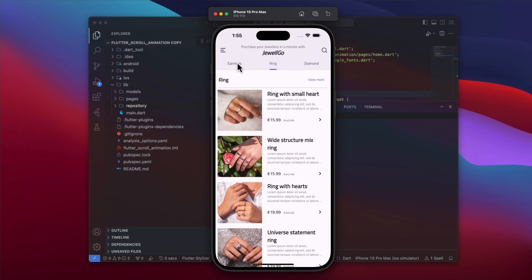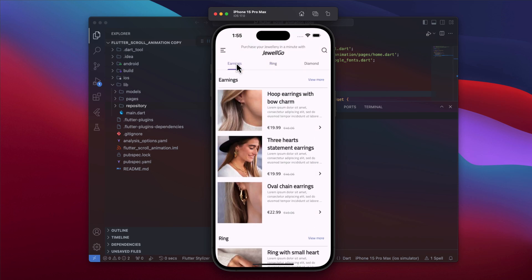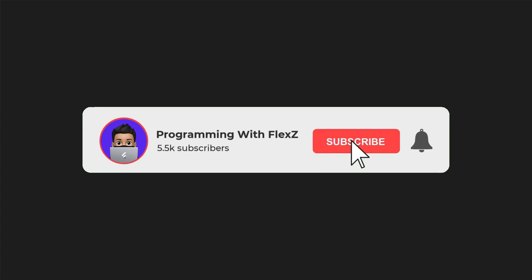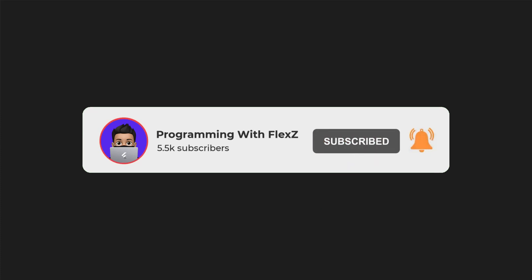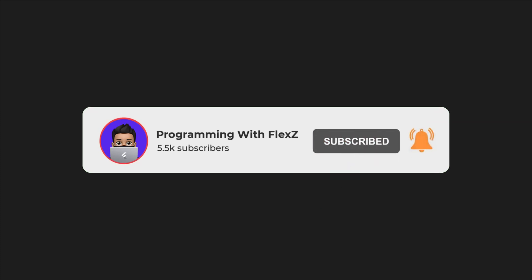Be sure to stick around till the end. After watching, share your feedback with me — I'm eager to hear your thoughts. If you are enjoying the content, please make sure to subscribe and give this video a thumbs up. Without further ado, let's get it sorted.